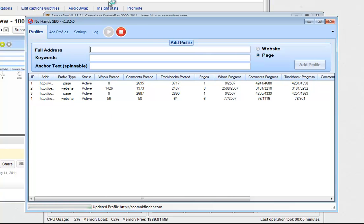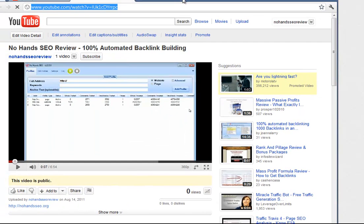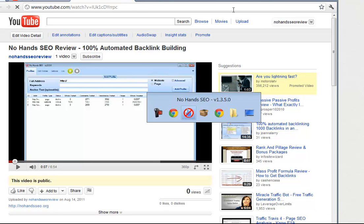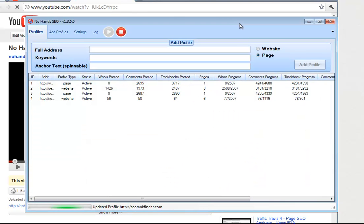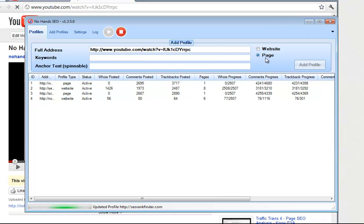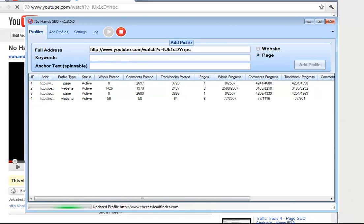So I just uploaded a review video of the software up to YouTube. We're going to try and get that ranking with NoHandsSEO. We're going to go ahead and plug the full address right there, mark this as a page because we don't want NoHandsSEO to scan the whole entire website. That would be pointless.